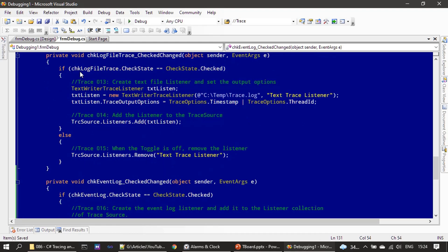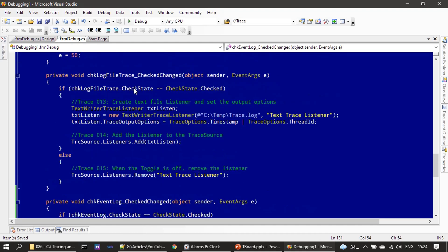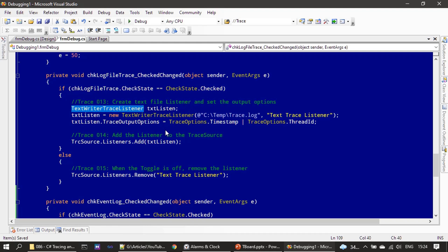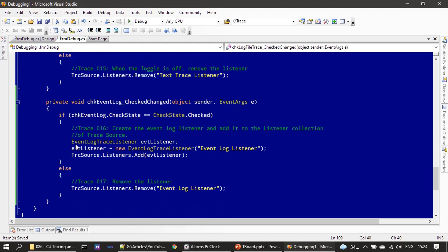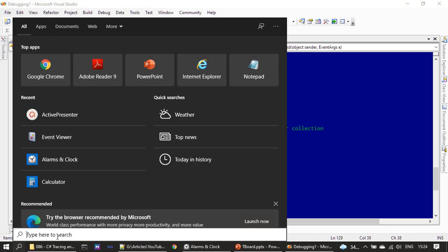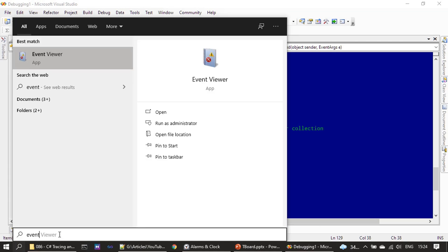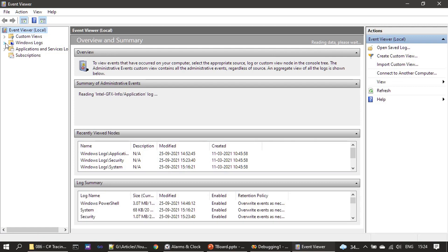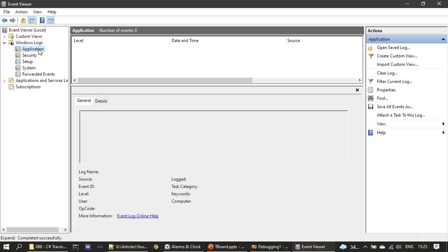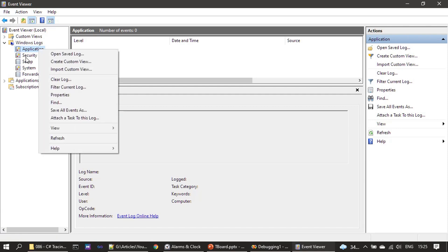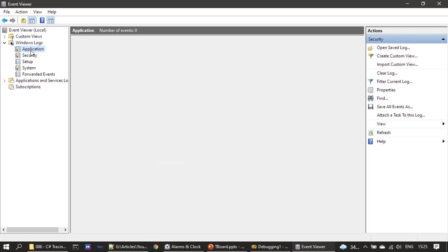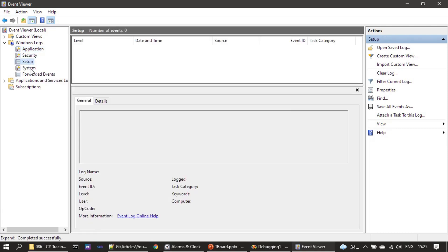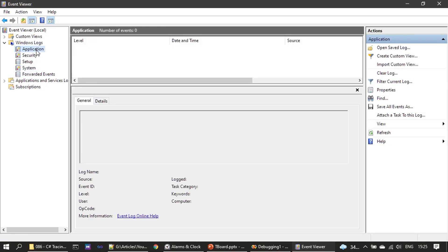If you see now, our sample application supports three listeners: default listener, TextWriterTraceListener, EventLogTraceListener. Before running this, first we will open the Event Logger. Once I type 'event,' you can see Event Viewer is displayed.